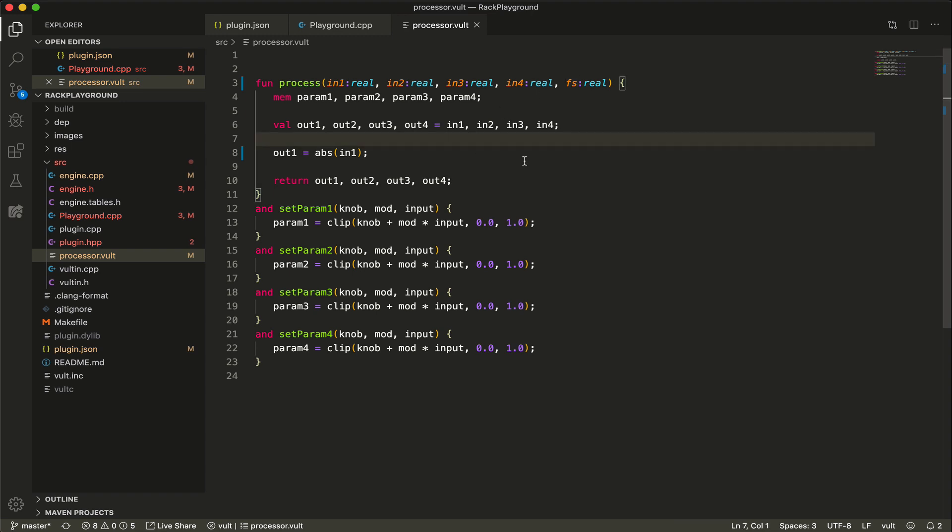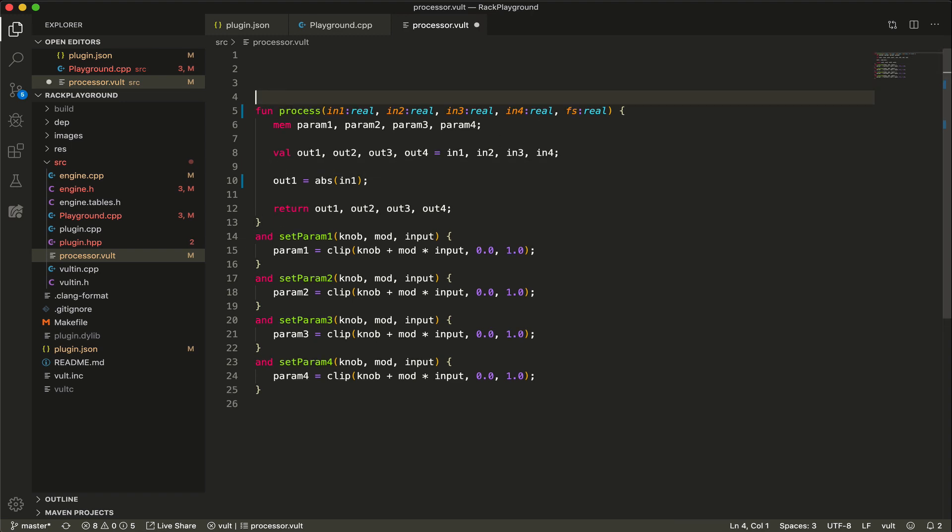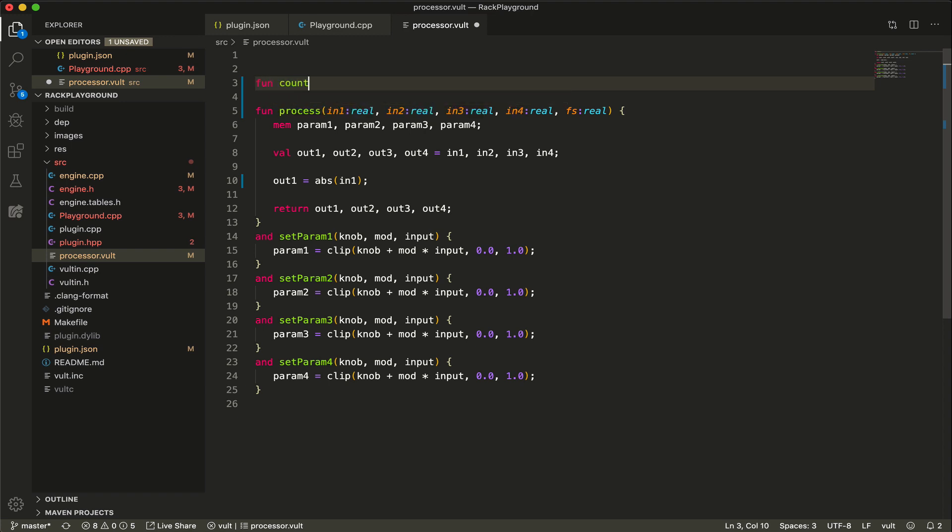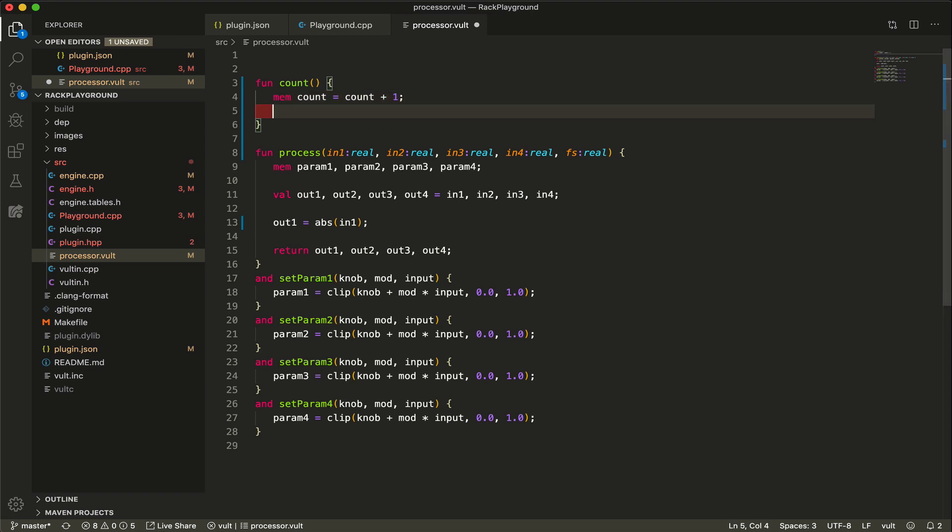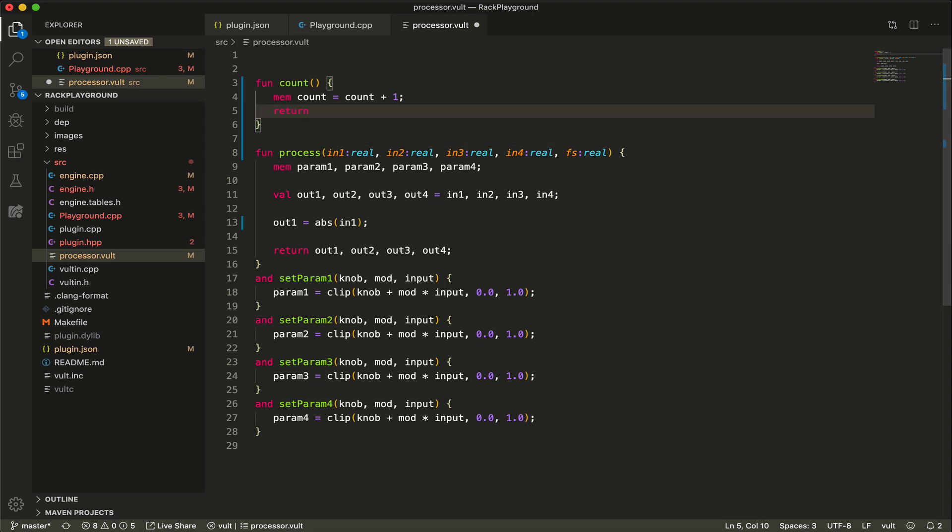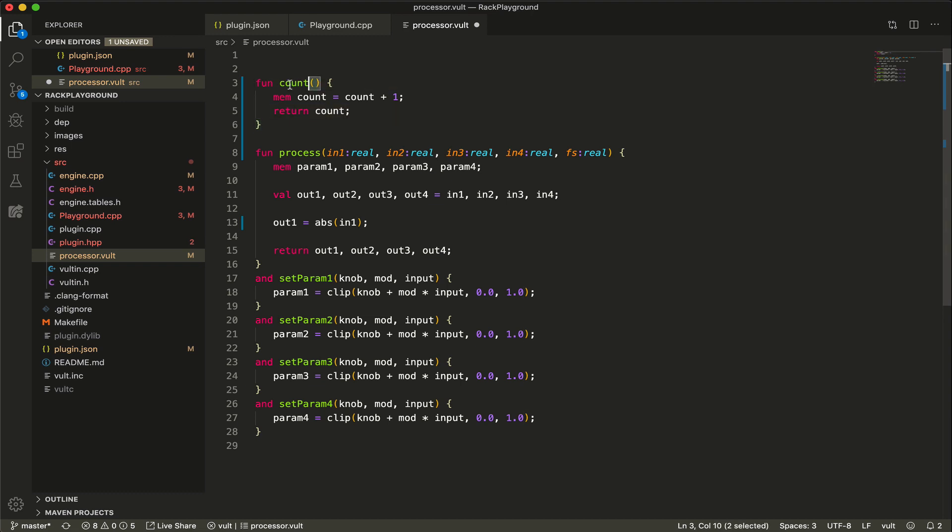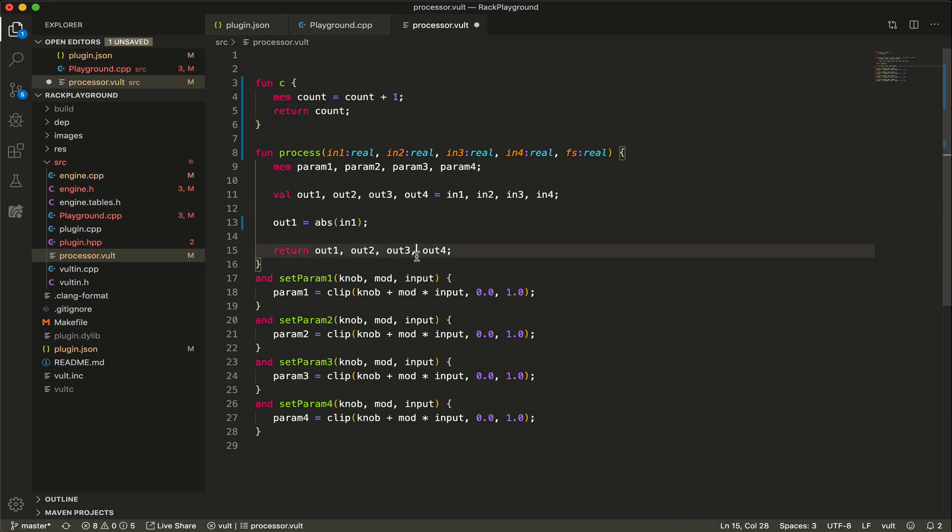So let's say that we're gonna make a counter, and we're going to have one variable which is the count, and every time that this function is called, it's gonna add one.